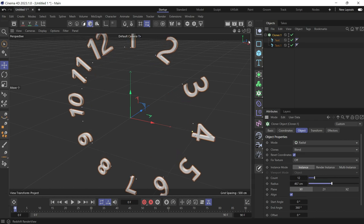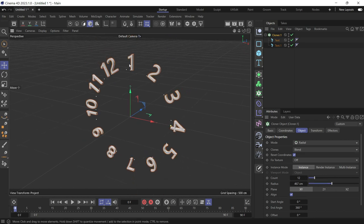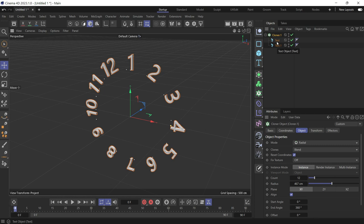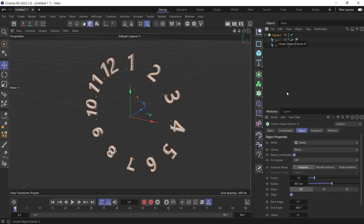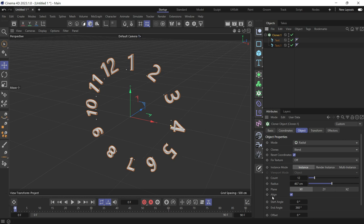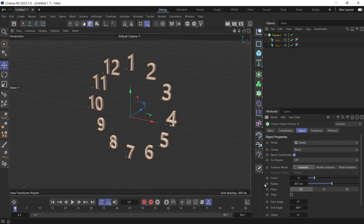Now you'll see, if we give it more radius, the clones are blending from the first text object to the second. The first text object had number 1, the second had number 12, and the Cloner is automatically blending between the two, giving us numbers from 1 to 12. But the numbers are rotated, so we uncheck Align — now the numbers are facing upwards, which is what we want.